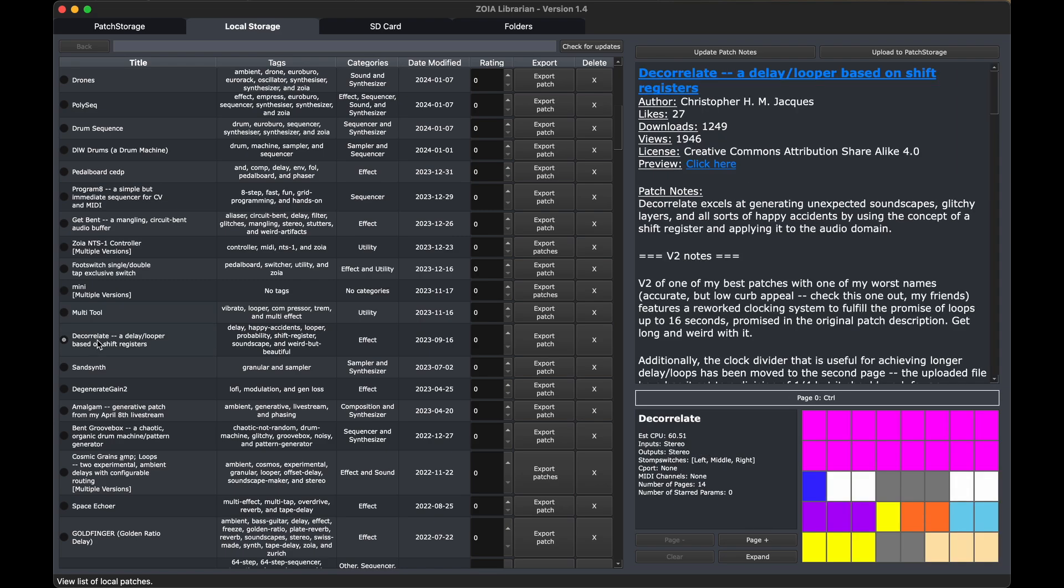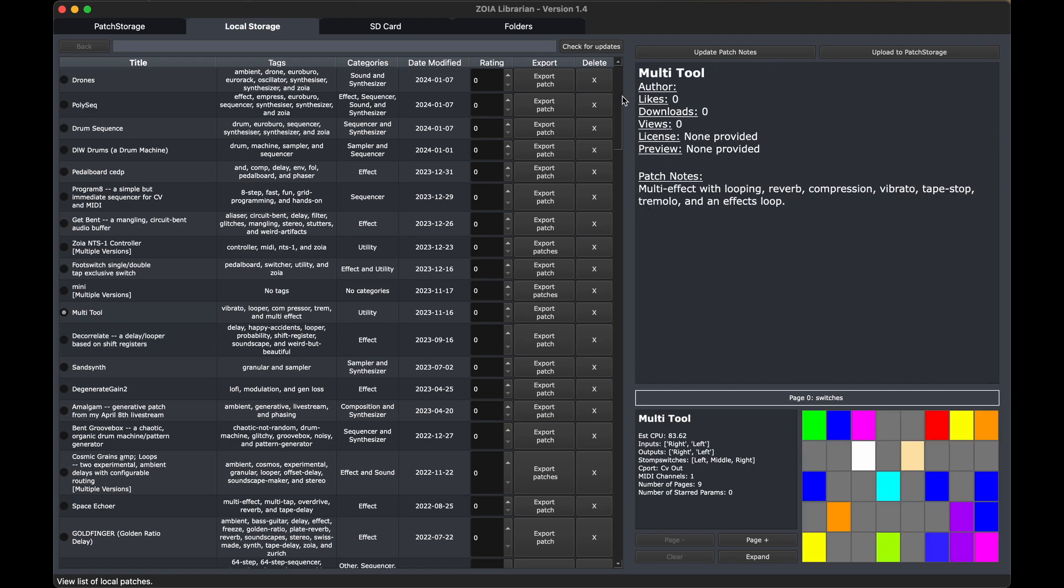So for example, the one below this, Decorrelate, it has the patch notes, it has the information about the author, downloads, license, a preview file, if there is one, and a link to the patch storage site right here. Whereas this one has no link because there is no patch storage entry associated with this patch.